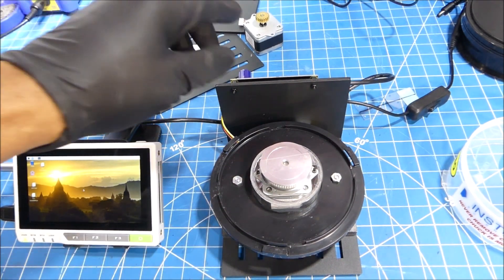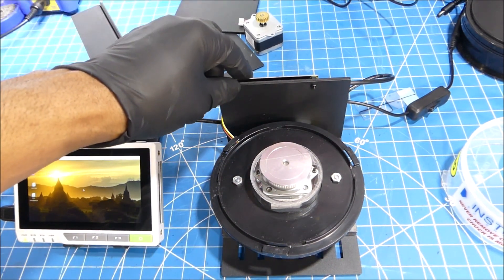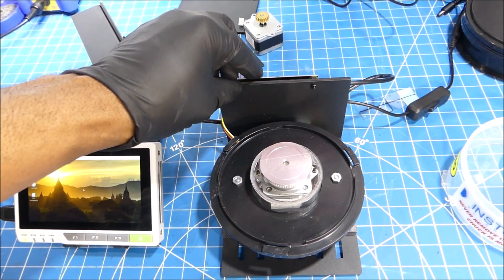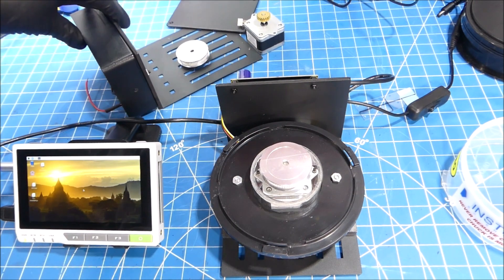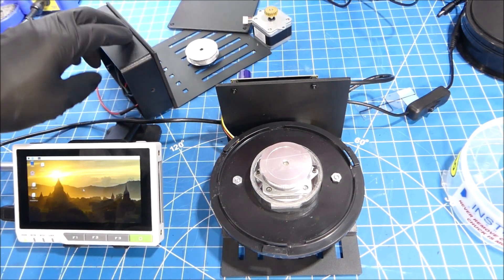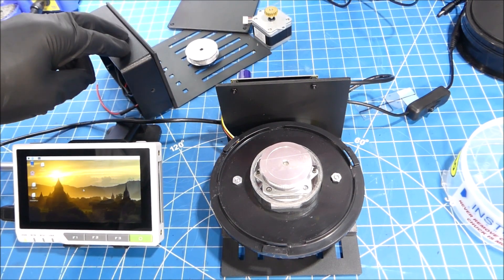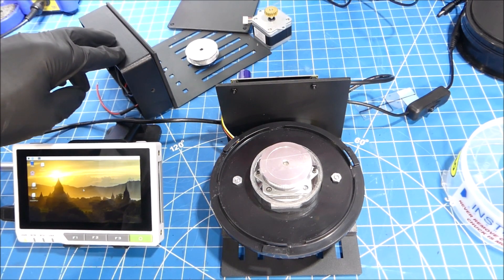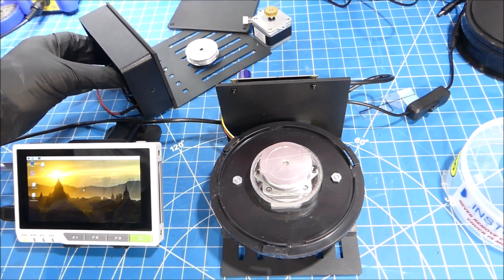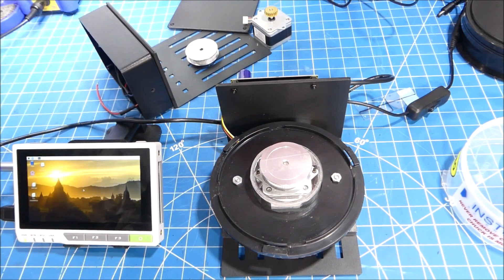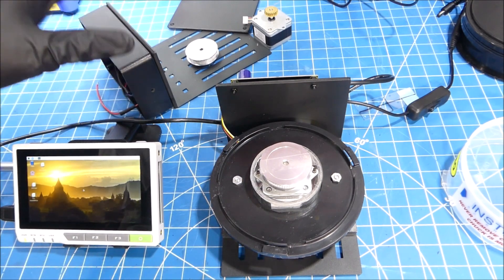Of course we mounted the controller on the back of it, however we would recommend you probably put an enclosure box and then put the stepper motor driver inside of it to protect it from any chemical spills or anything like that.